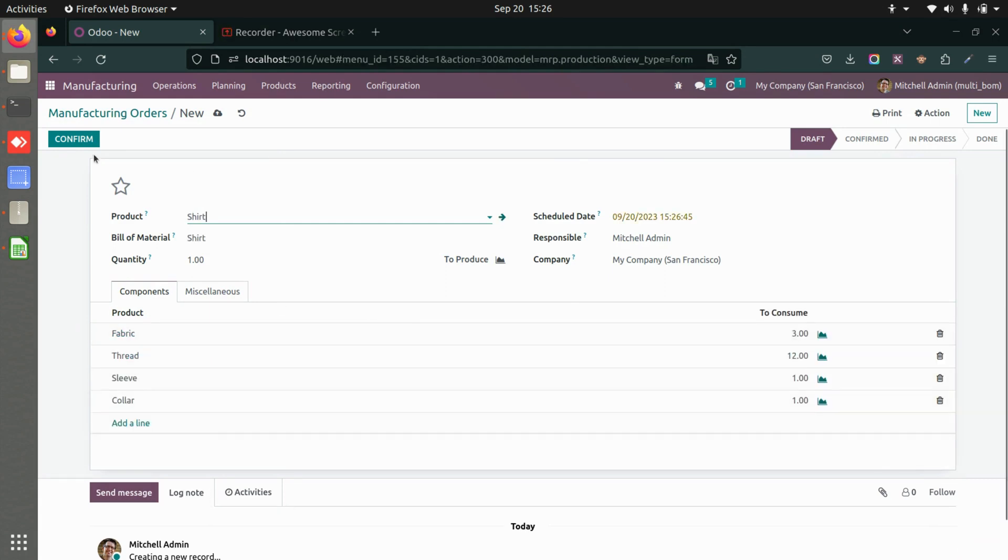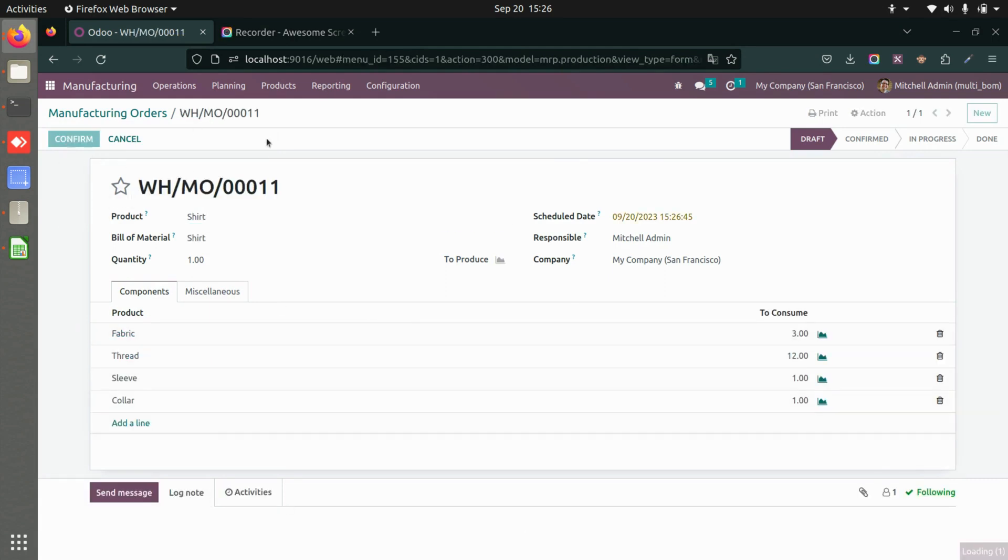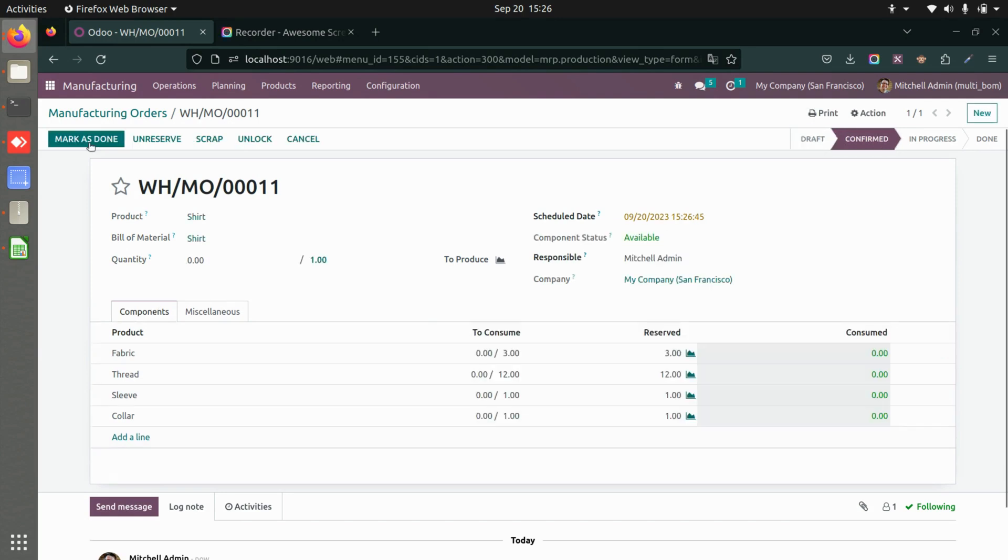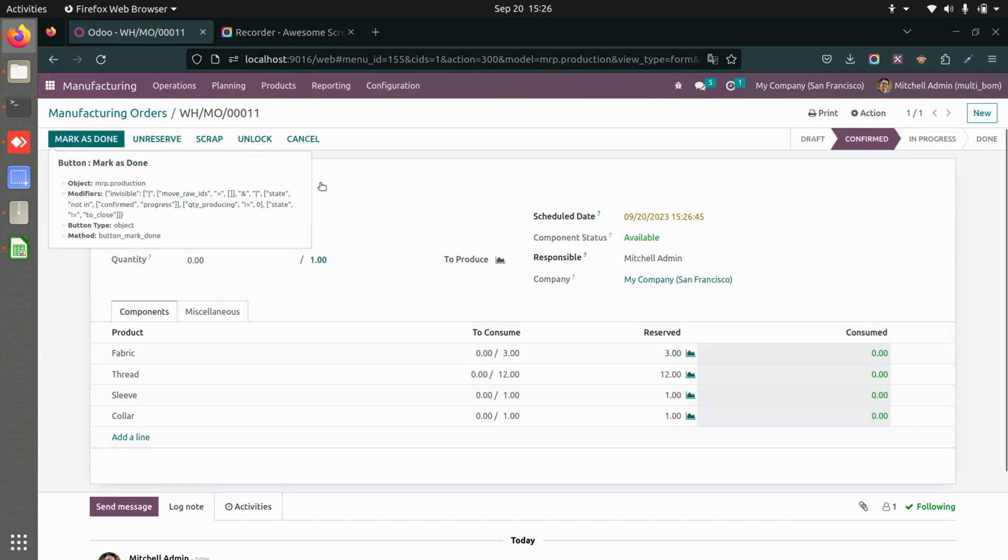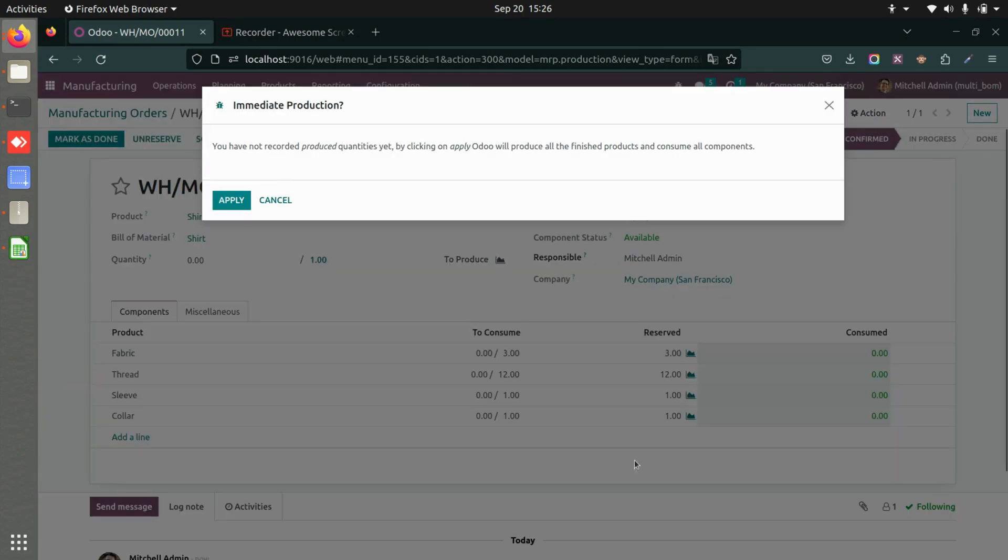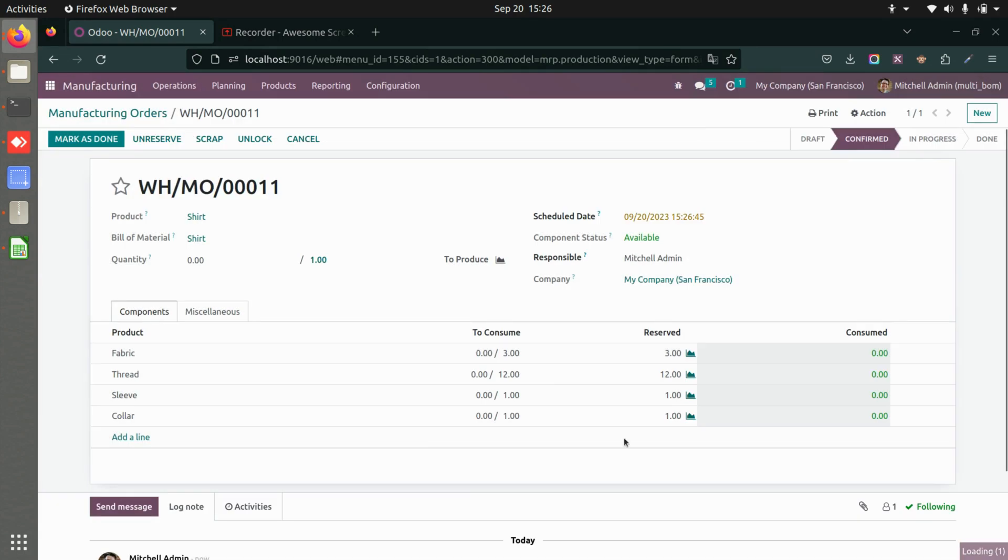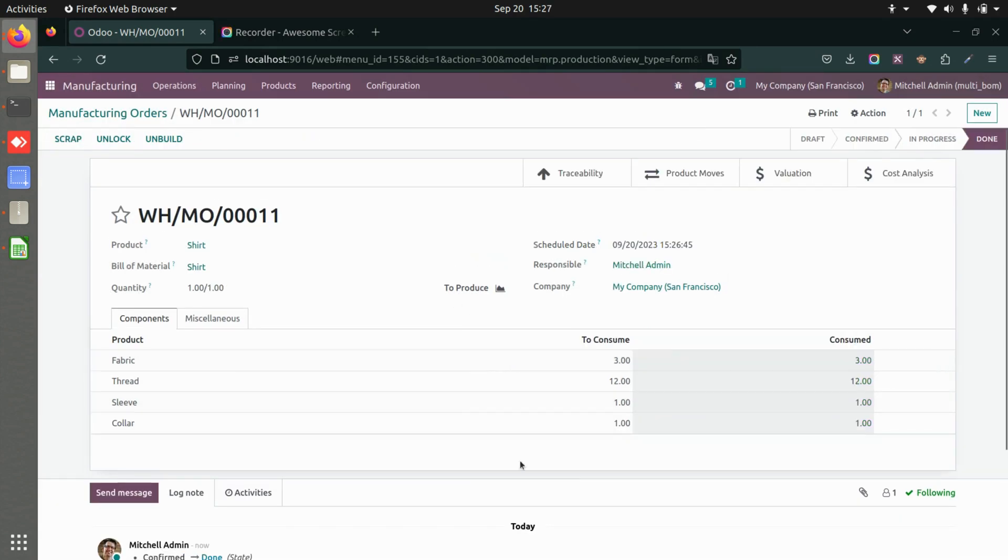We have all the components, I can confirm this and mark it as done. Here you can see this is how it will be consumed and used completely according to your bill of materials. You'll get the valuations and cost analysis.